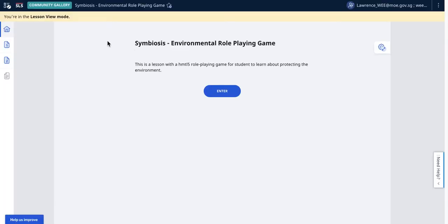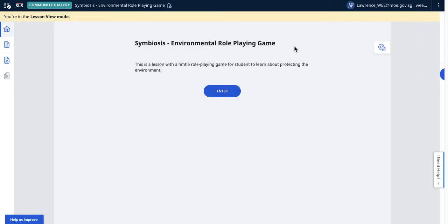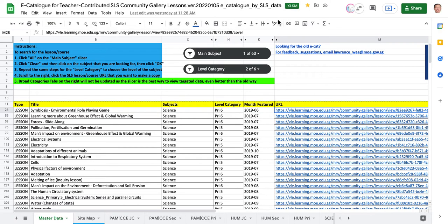It will bring you to the lesson, and then you need to copy it into your drive and start editing. I hope this quick video will explain some of the usage of this particular e-catalog.